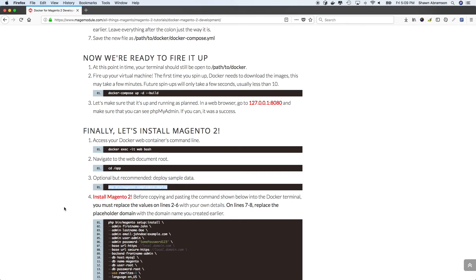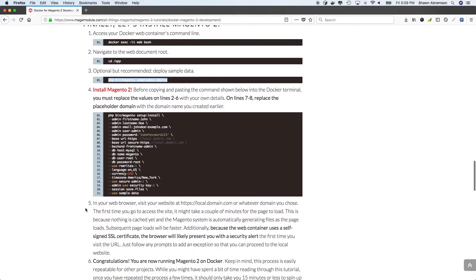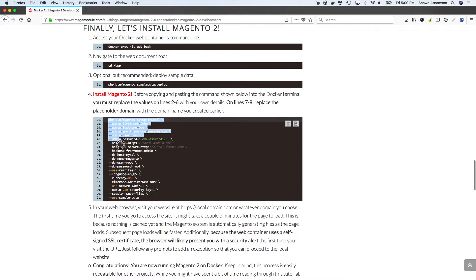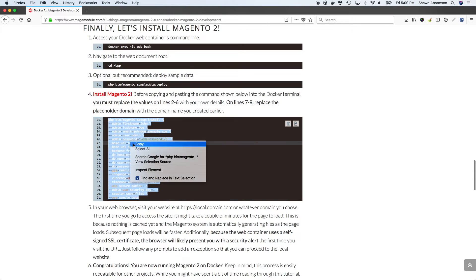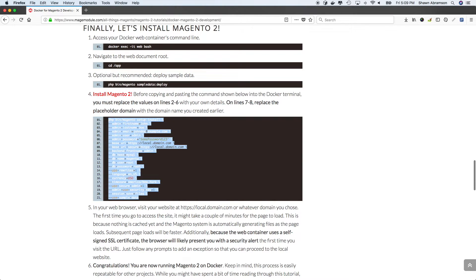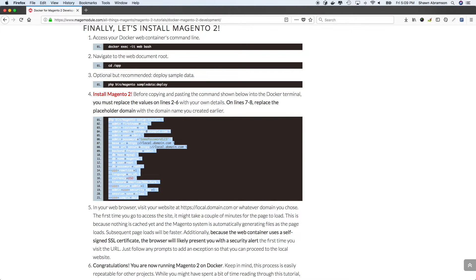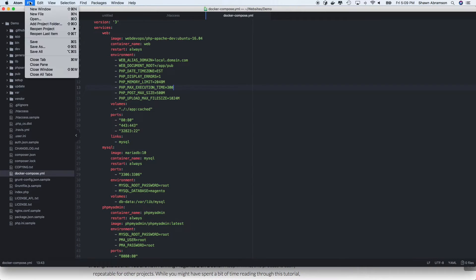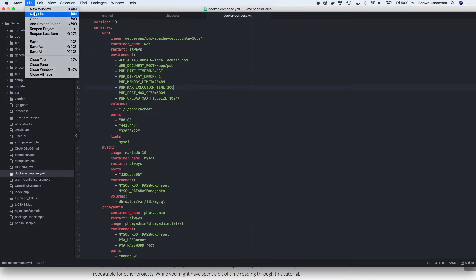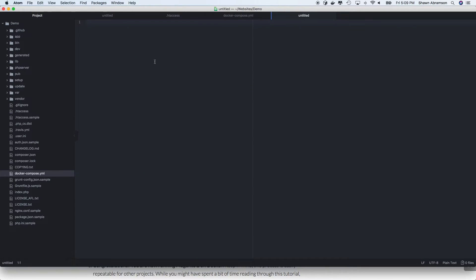Our sample data packages have downloaded and we are now ready to install Magento. So what we'll want to do is let's go ahead and open up a blank text document and copy this entire block right here. This is for the command line installation.